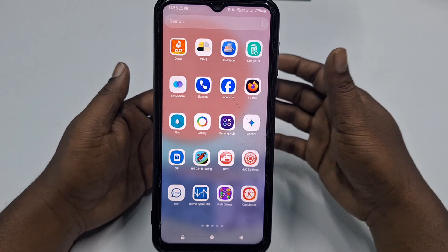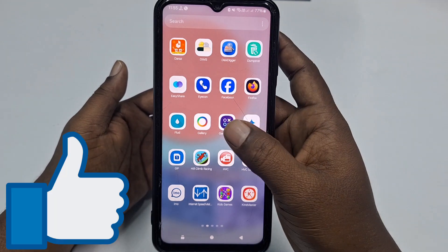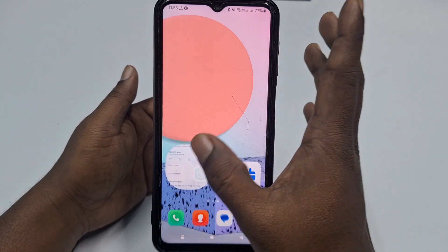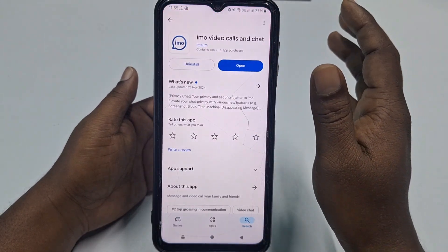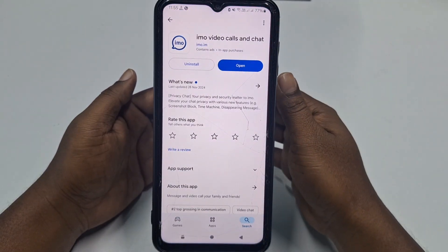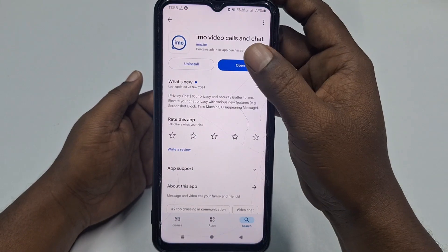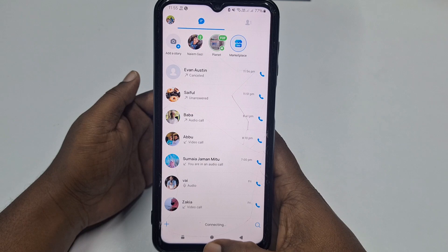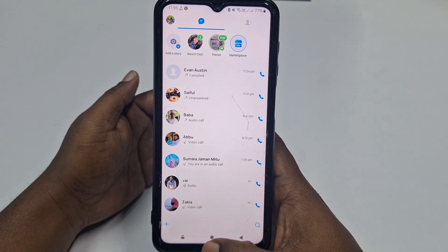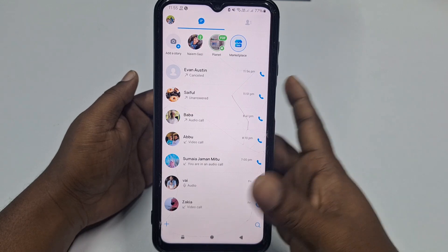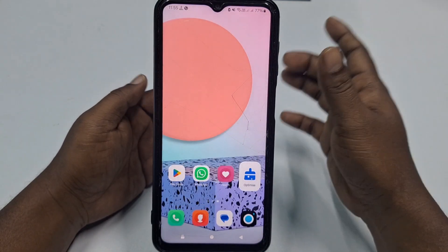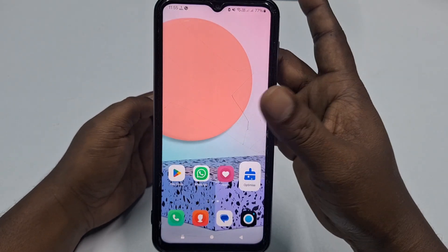First of all, you need to go to the Play Store and make sure your IMO application is already up to date. After updating your IMO application, just click the Open option.